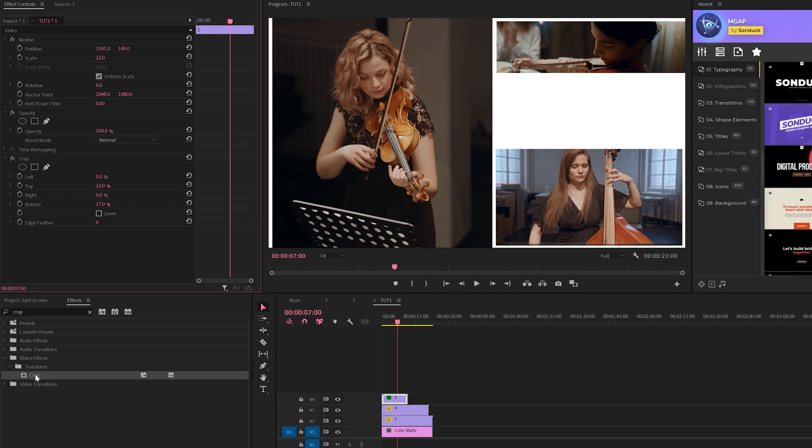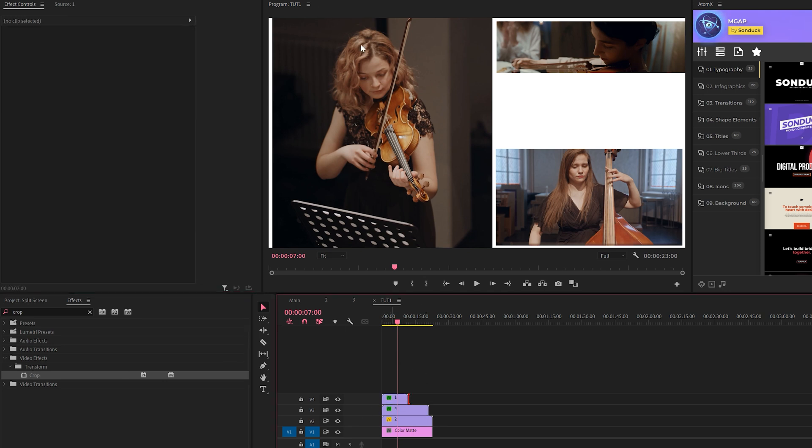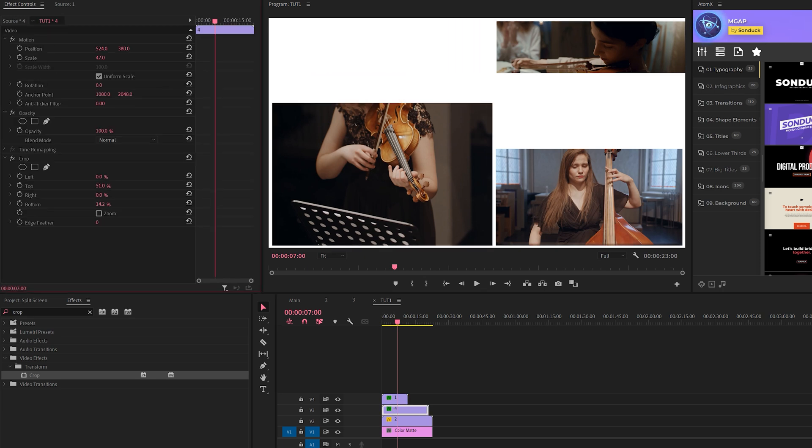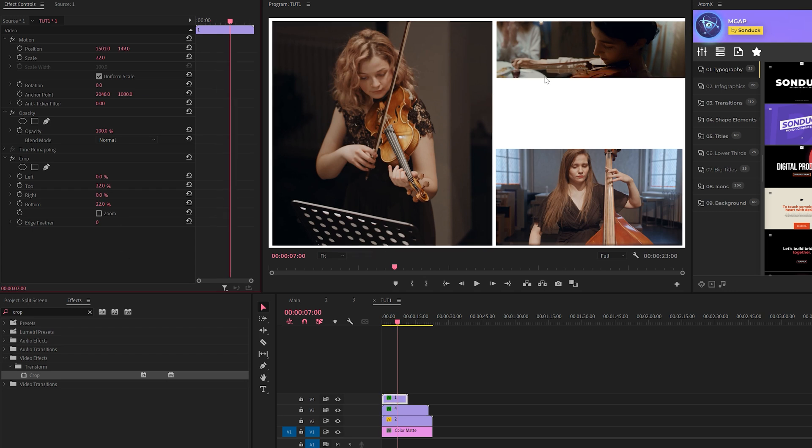We can also apply the crop effect to other footage here. You can see we don't have that border there, so we can just slightly adjust the bottom and we can do the top as well there. Perfect, so now we have a good framework here.